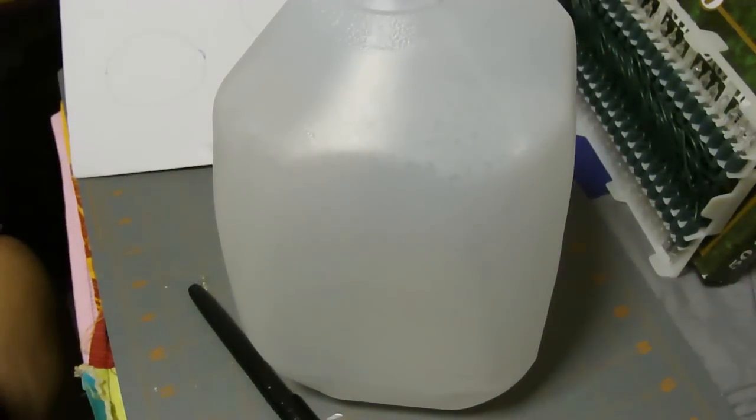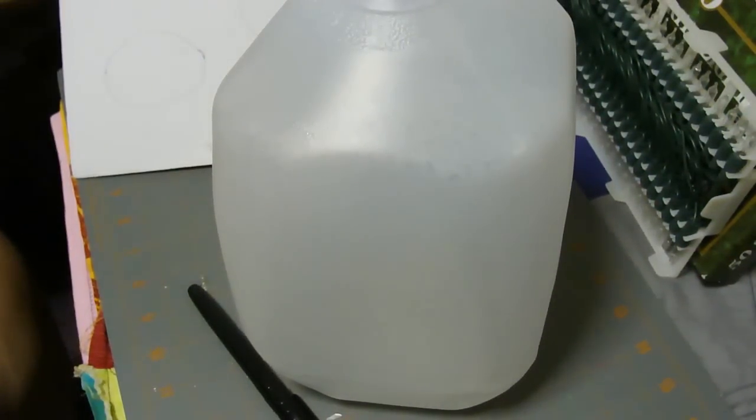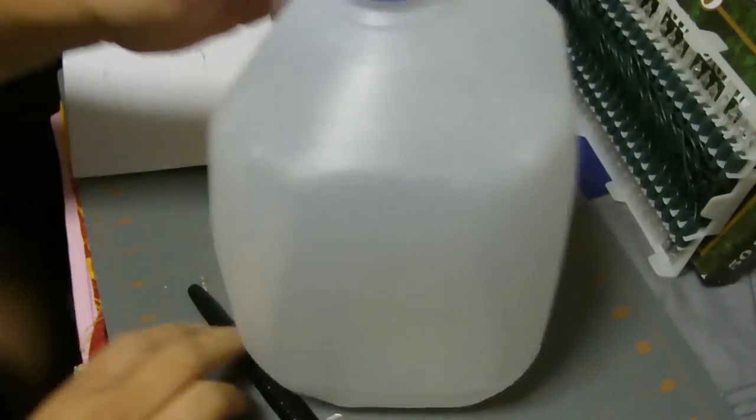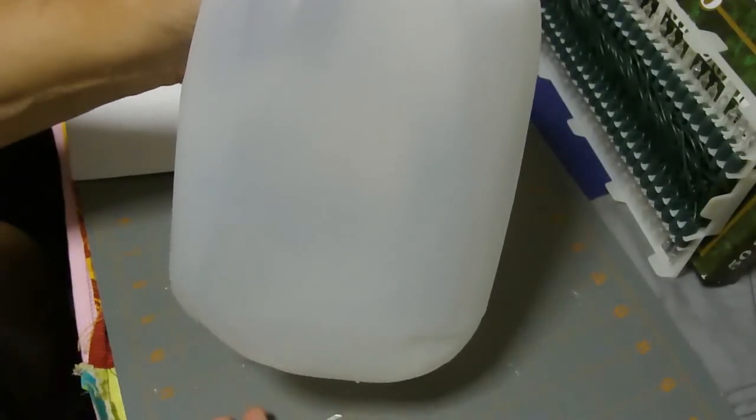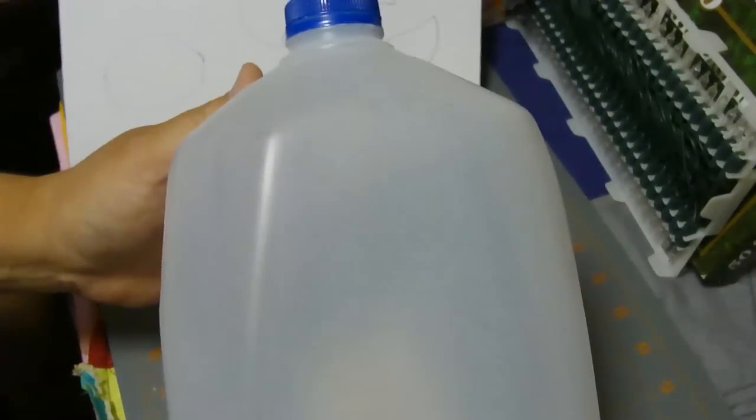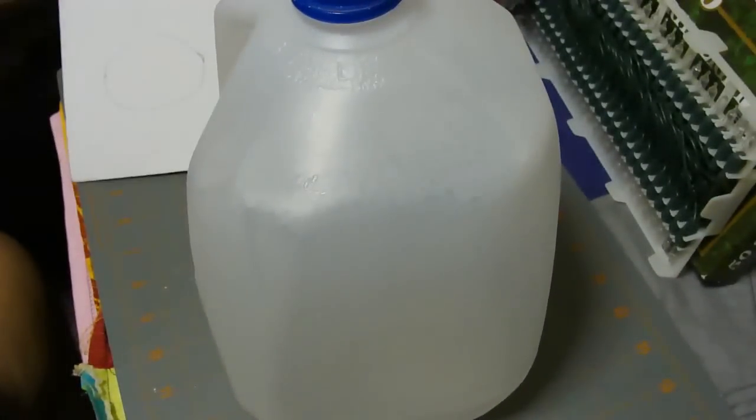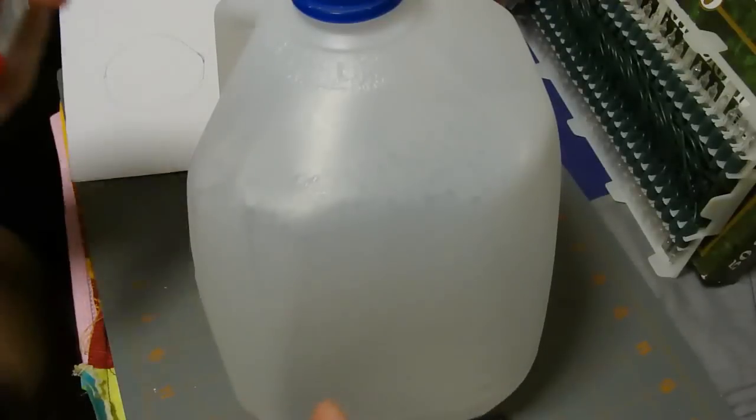Hey kids, today we are going to make spirit jugs. You can use these milk cartons—just clean them out really well—and you're gonna need a black marker.